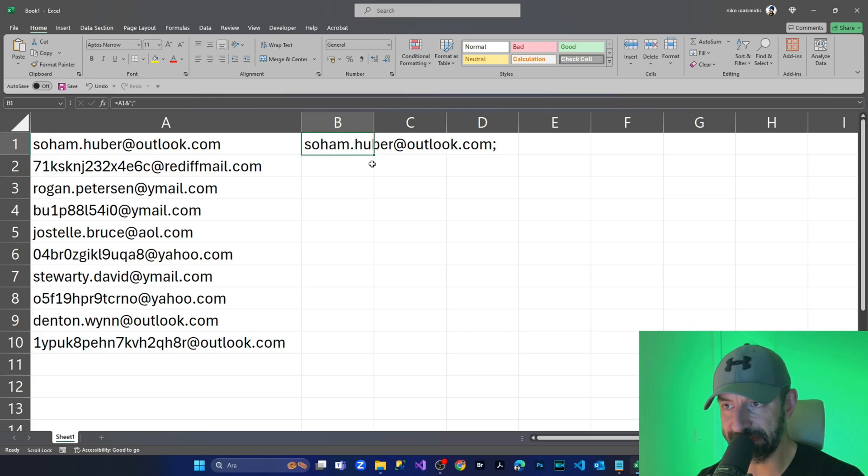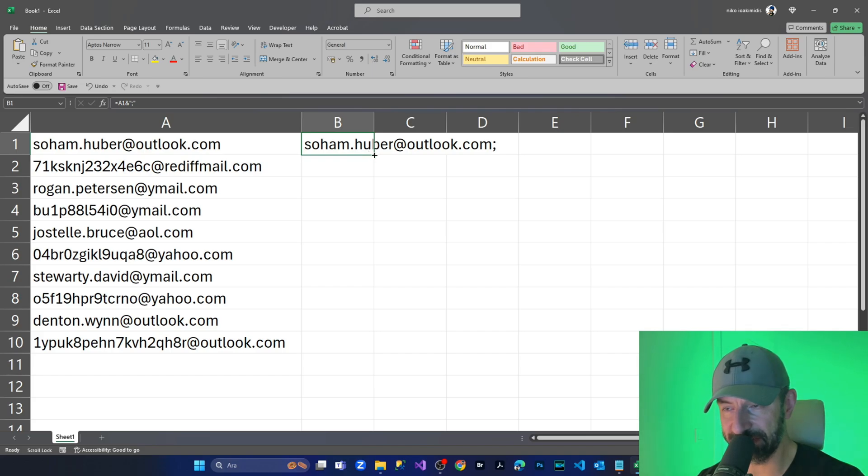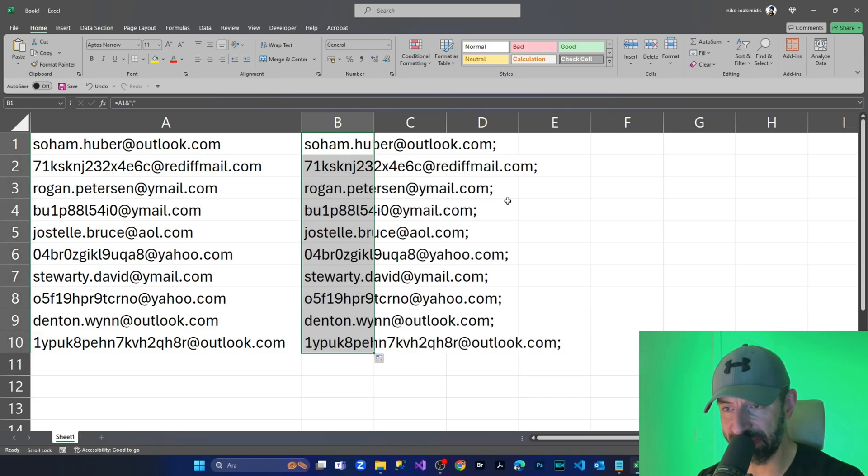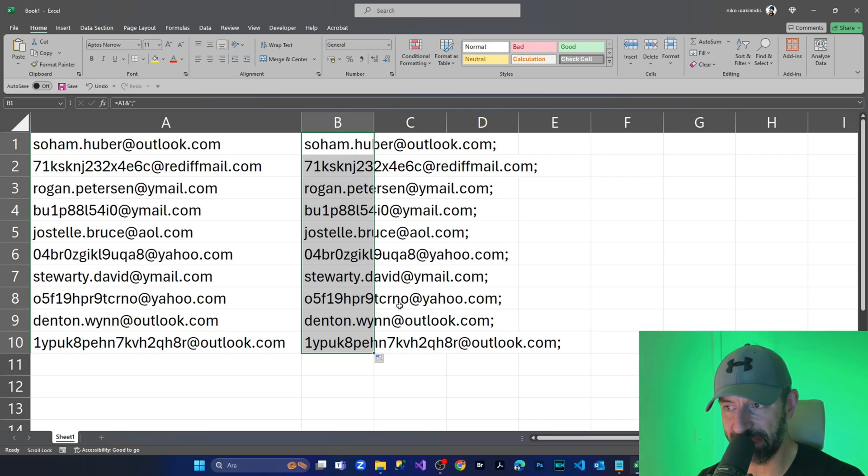And as you can see, at the down right corner of the cell, there is a small square. We're coming here and cross sign has appeared, clicking twice. And as you can see, the semicolon at the end of this word and the cell has applied to other email addresses.